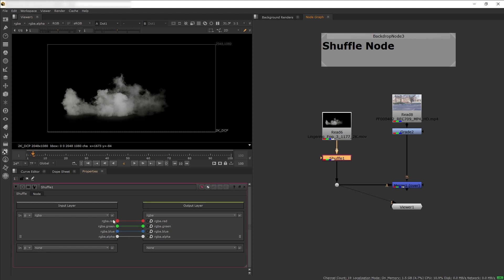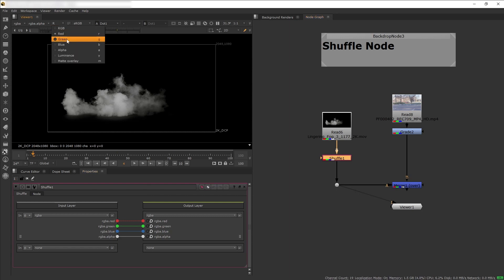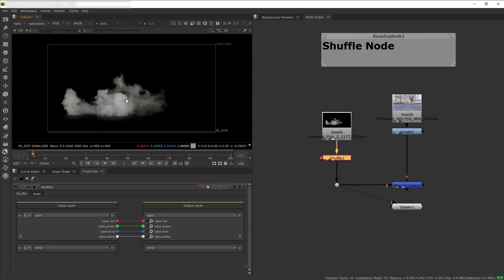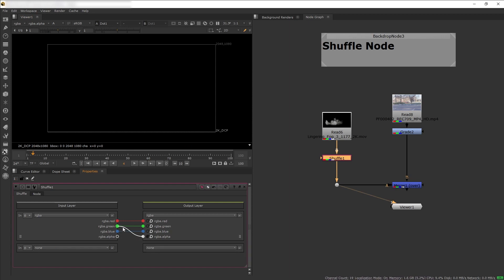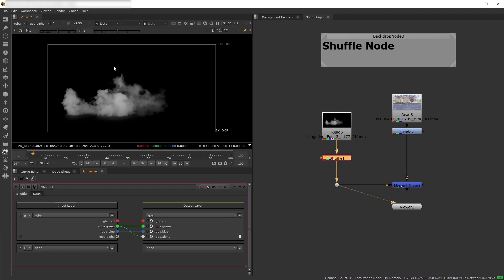The Shuffle node allows you to scramble your layers and channels around. Currently our channels are in their default positions — the smoke's red channel is read as red, green as green, blue as blue, and alpha as alpha. What we want to do is scramble things so that one of the color channels — red, green, or blue — is used as alpha. Cycling through the RGB channels, nothing changes much because white is a combination of red, green, and blue spread out evenly. This means we can use any of the RGB channels as alpha. I'll choose the green channel — let's set alpha to read from the green channel.